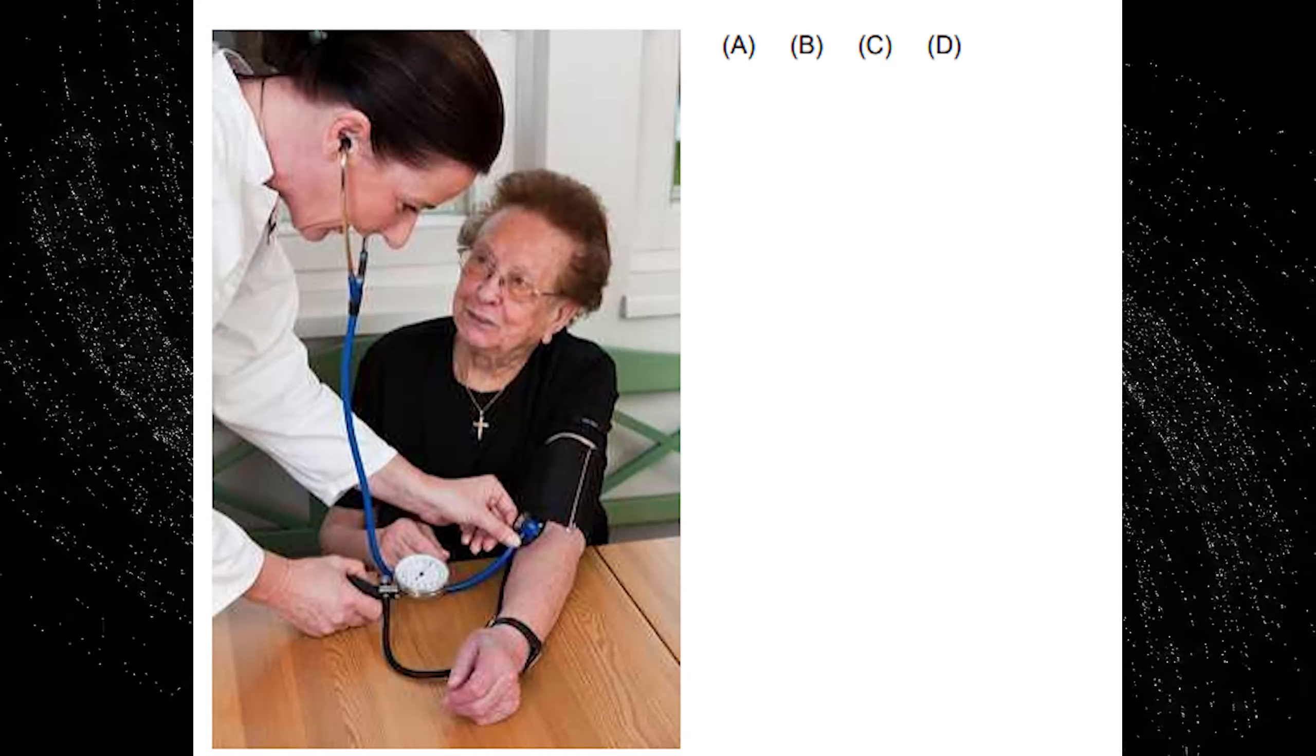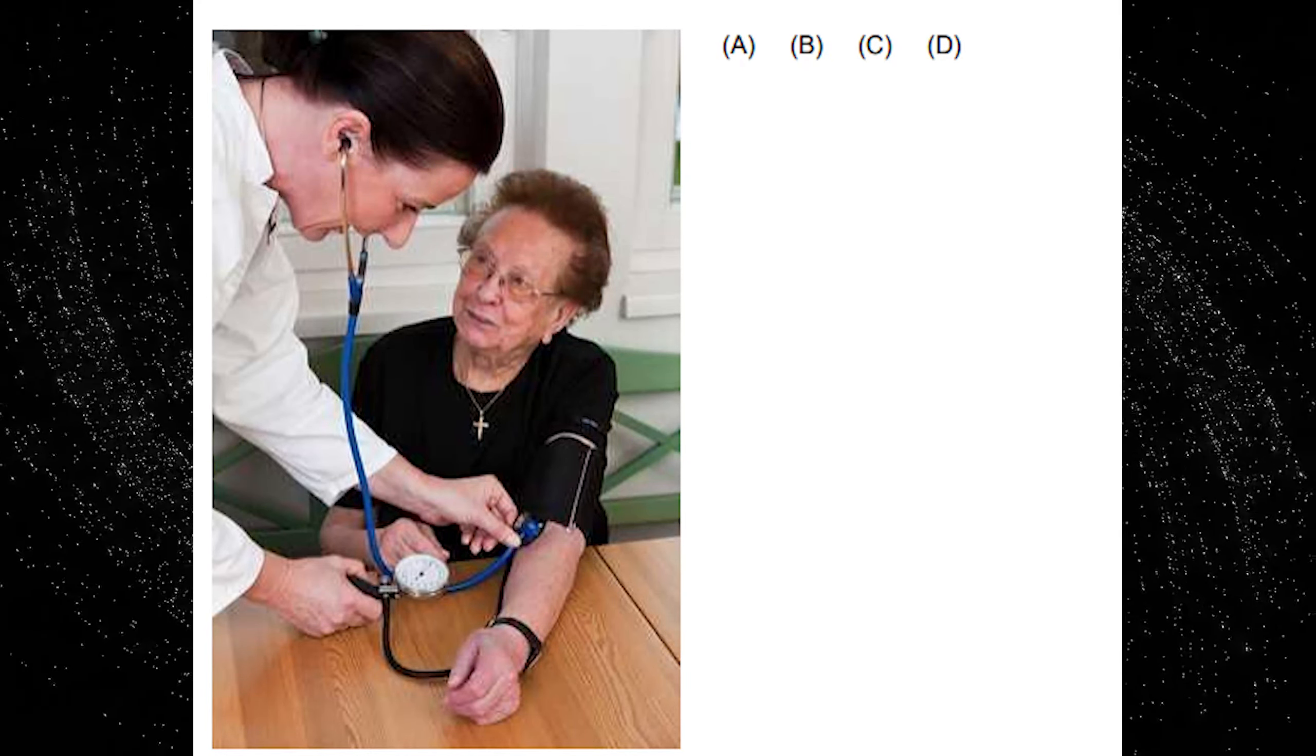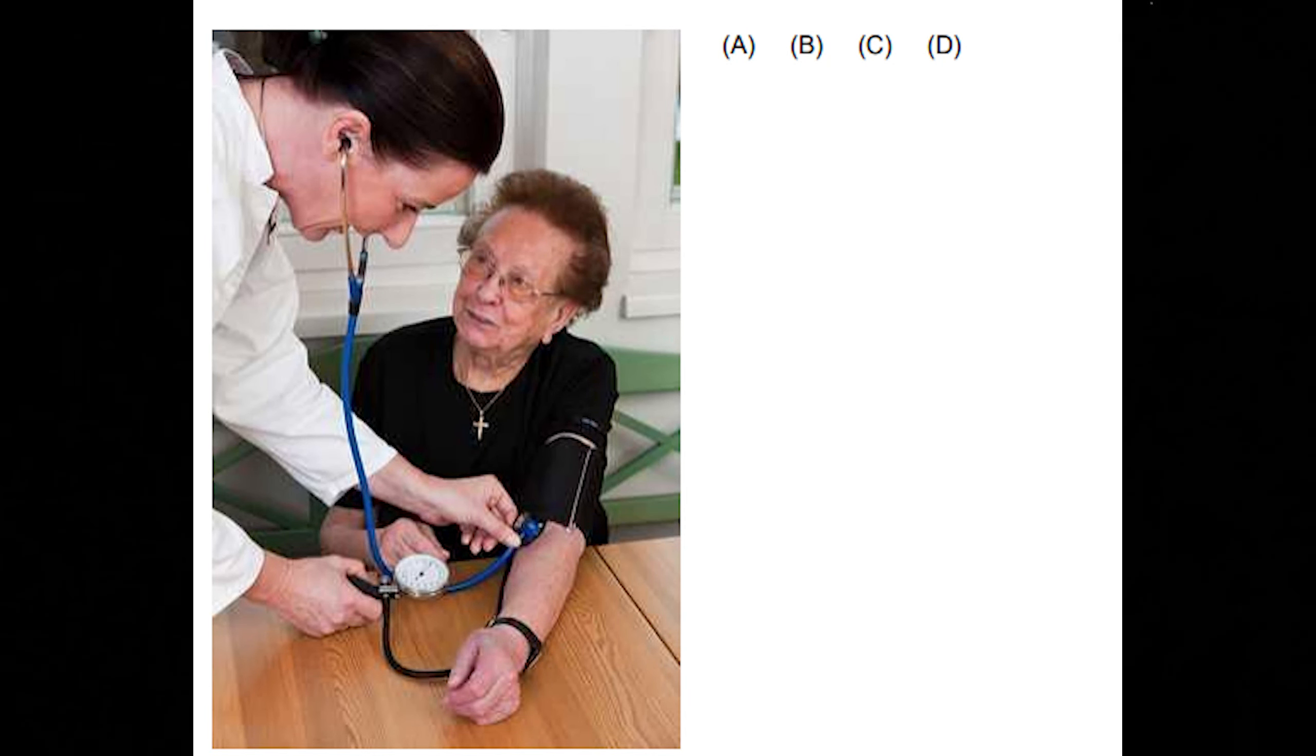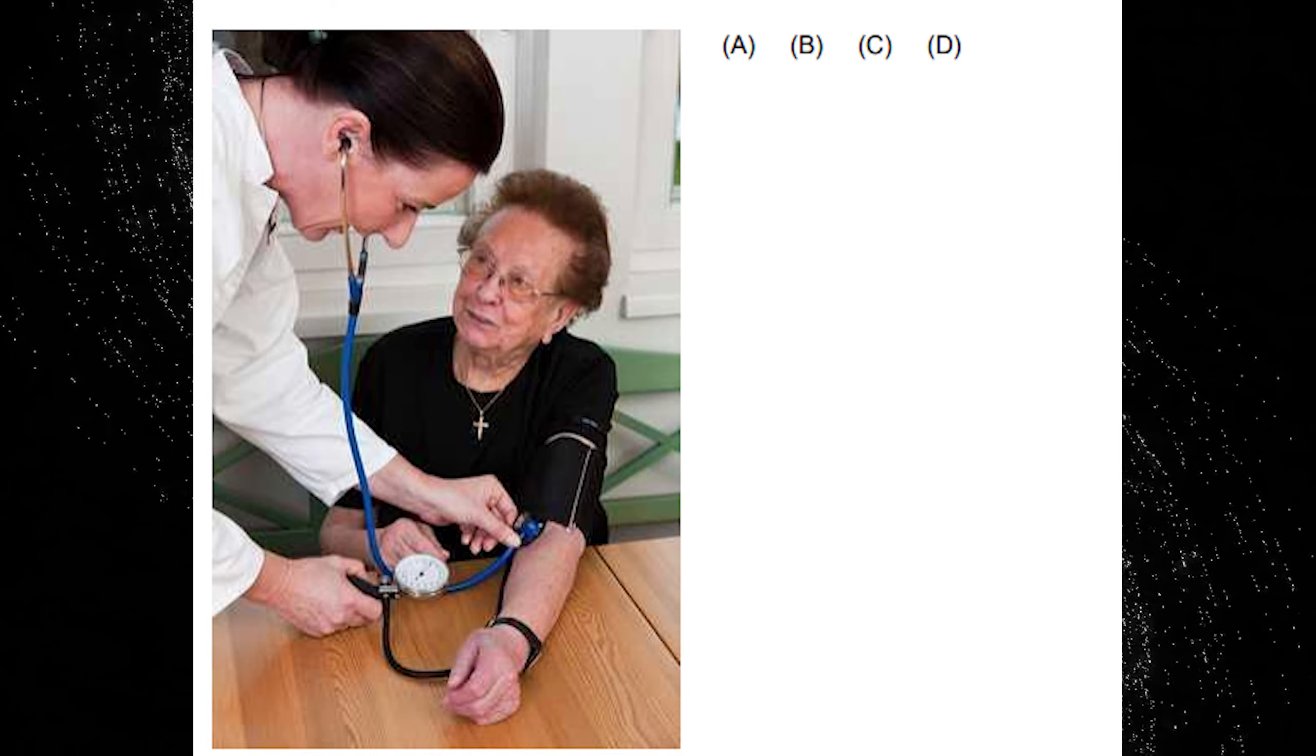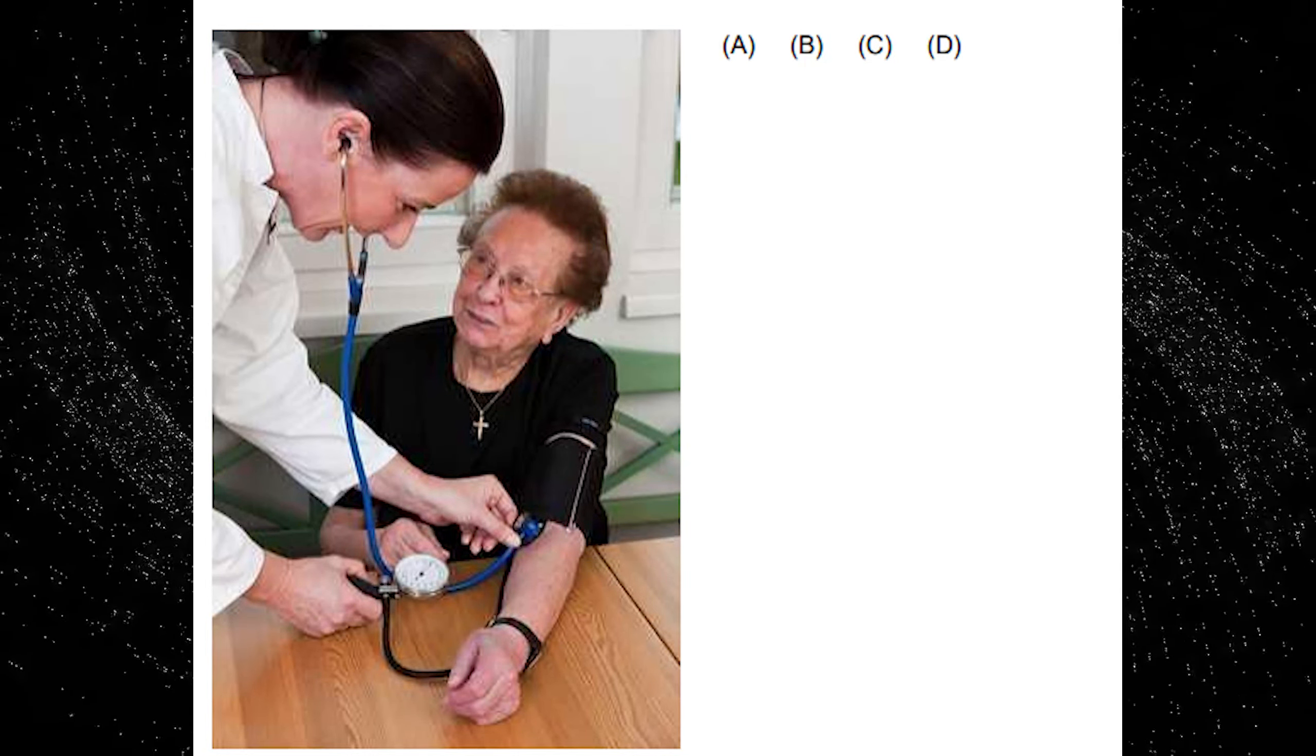A. The doctor is listening to some music. B. The patient is wearing a small silver cross. C. The doctor is checking pressure in the patient's right arm. D. The patient is about to burst into tears.